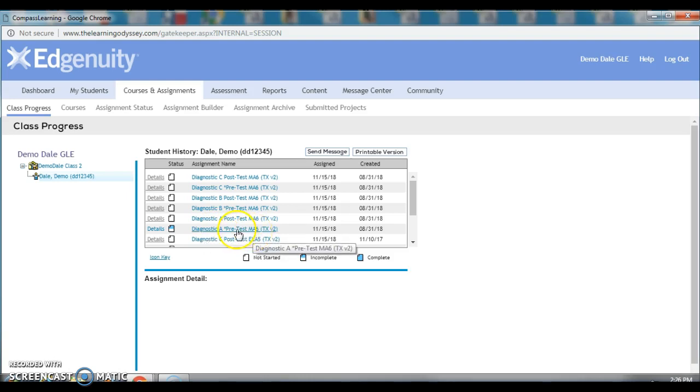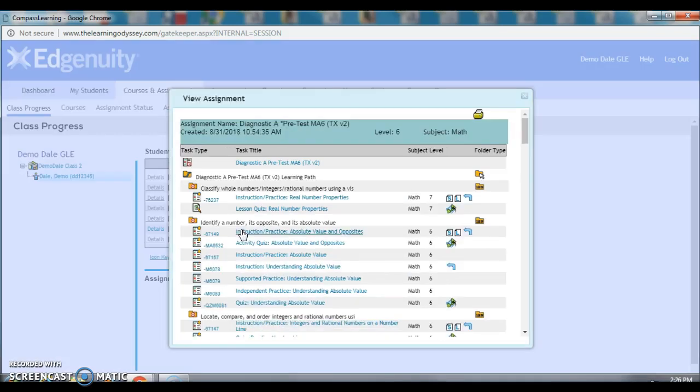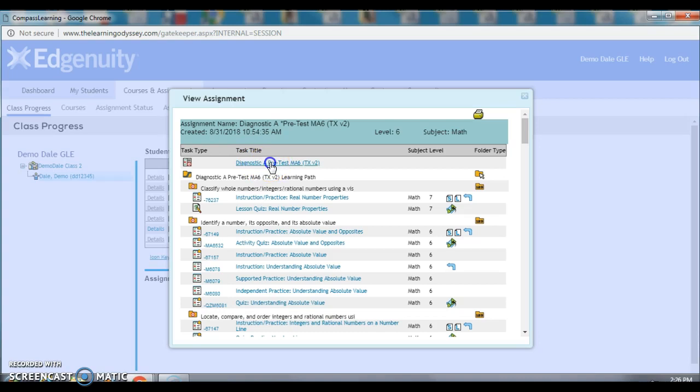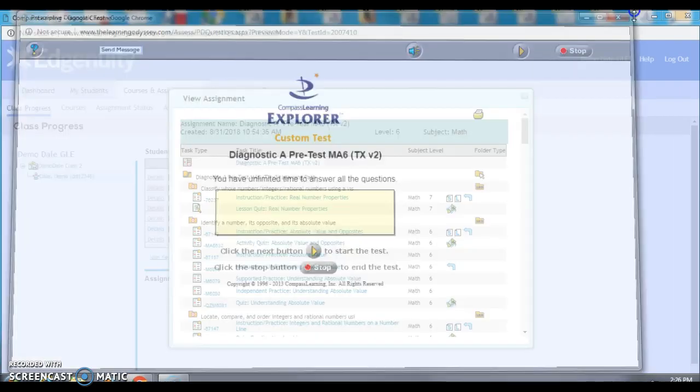If I click on that test, the name of the test, I can actually come up here and click again and actually see the student's test, the questions just like the student saw them, which probably isn't very valuable.